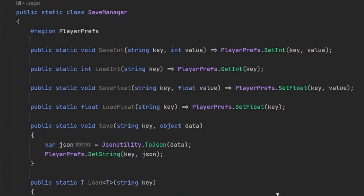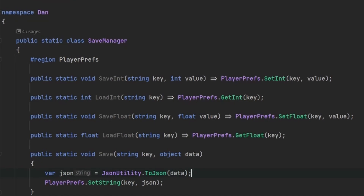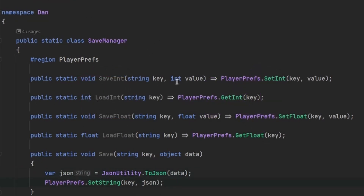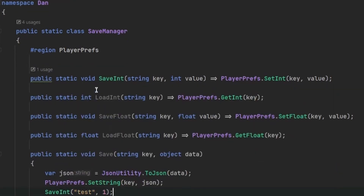Using PlayerPrefs is really simple, but what I do not like is having to pass in keys for every single piece of data you save. What I prefer is creating a middleman class — in my case I'm calling it SaveManager. You basically recreate the functions of PlayerPrefs just like I did here, and every time you want to save something you use these functions. In a code editor like Rider or Visual Studio, you can see exactly where those functions are being used, making it easy to track what is being saved.